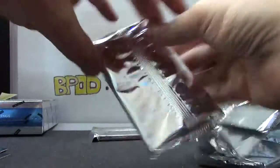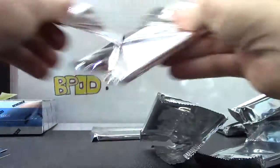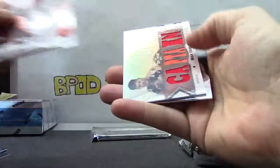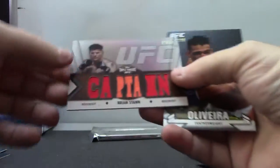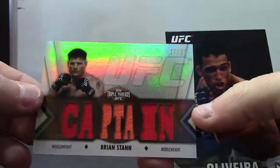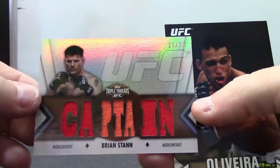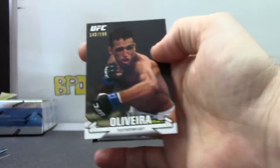Jackson, and another triple threads number to 27 Brian Stann. Captain, 188 Oliveira.